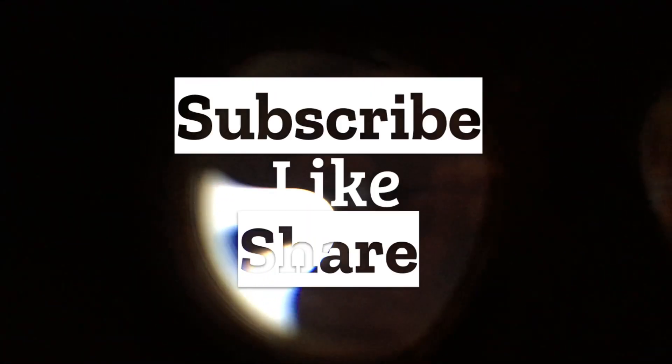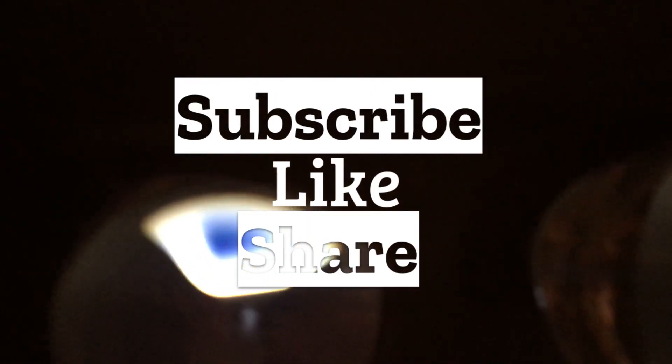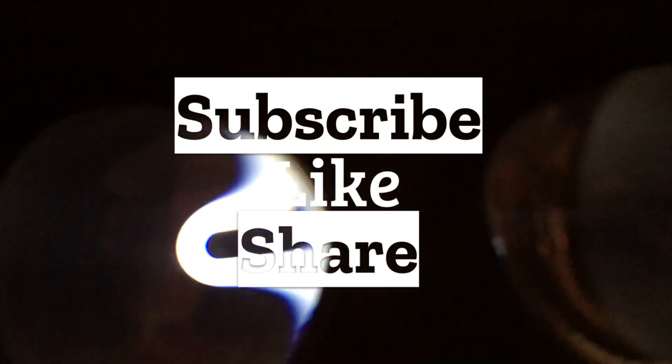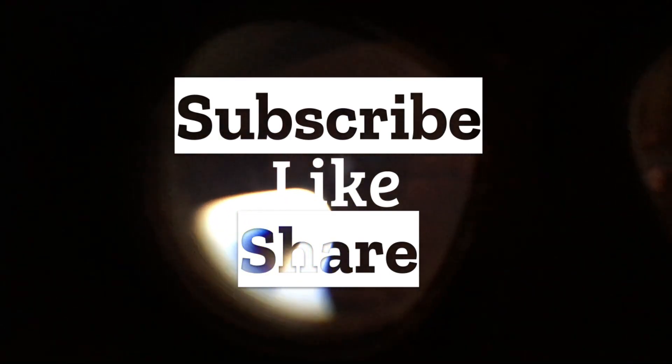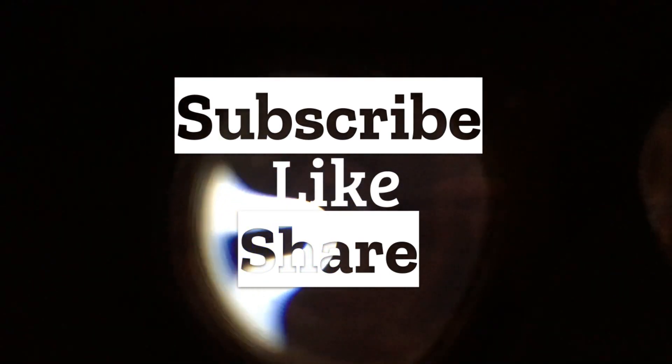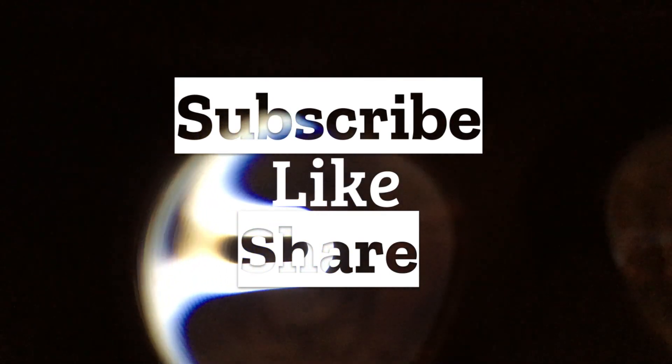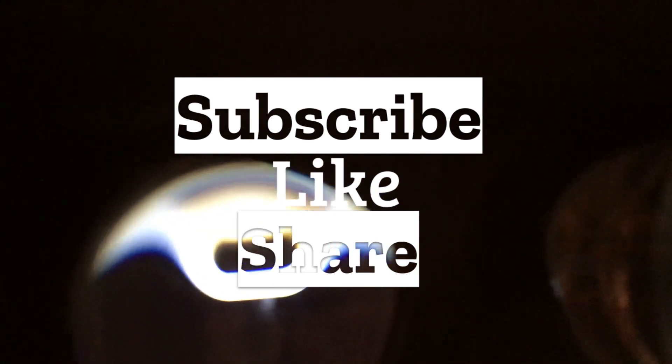Support the channel by liking, sharing, and subscribing. And that's it guys, have a wonderful day and see you on the next video. Thank you.